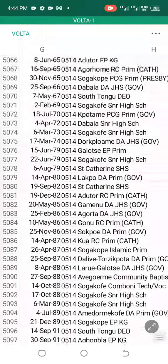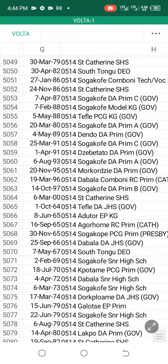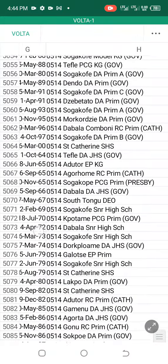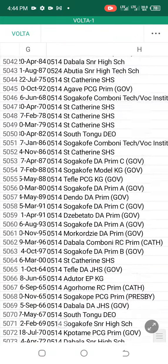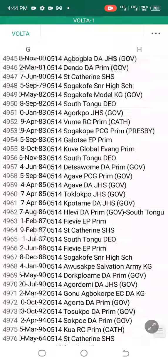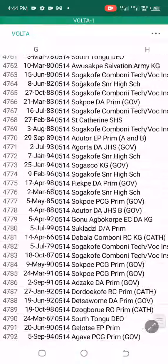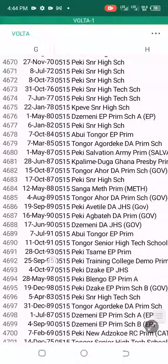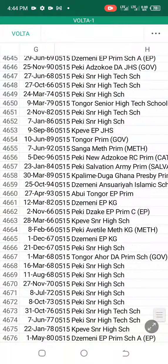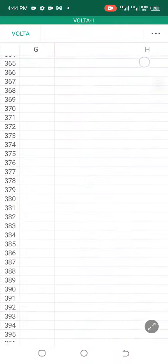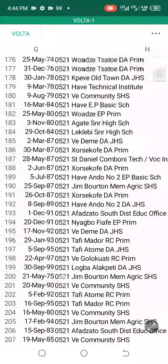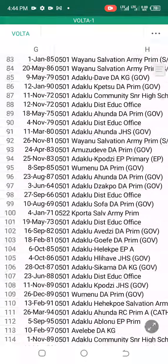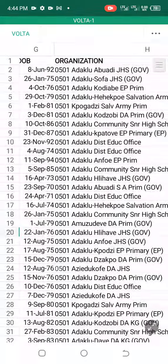Now how do you check your name? This list has so many columns: the organization you are working for, your date of birth, staff ID, and the rest.